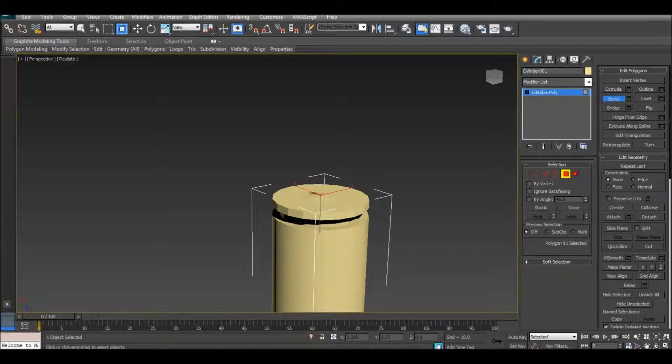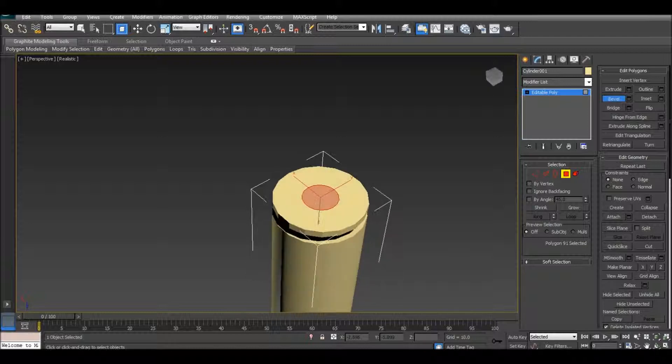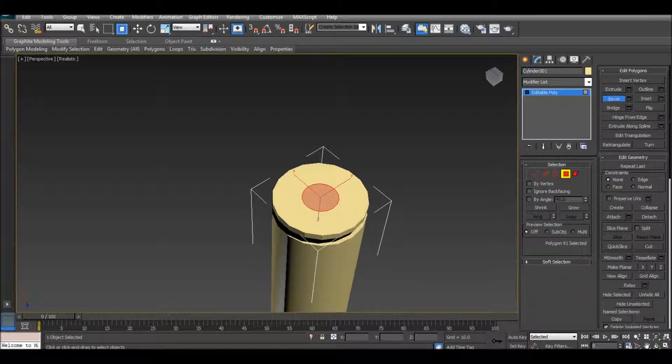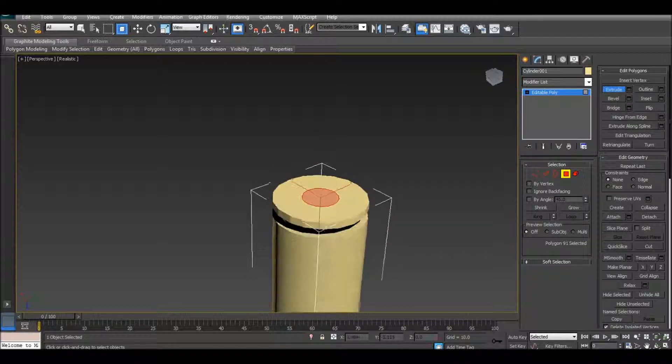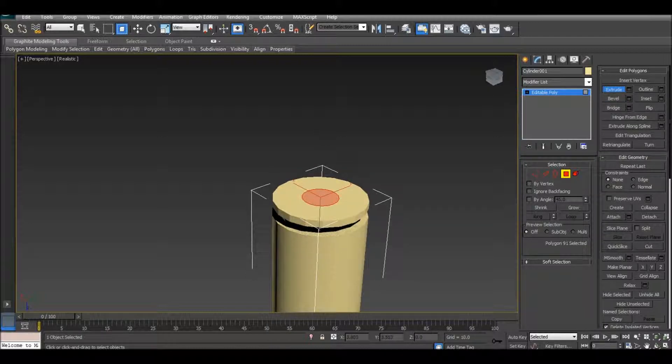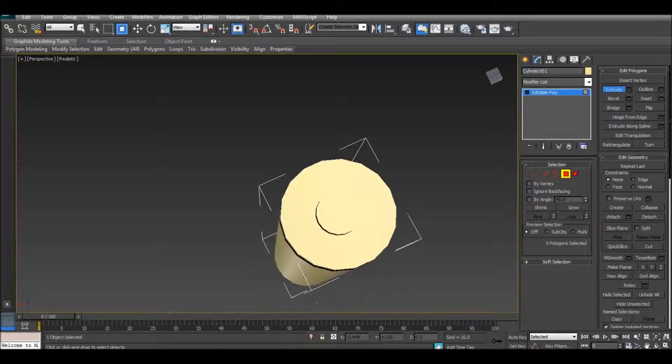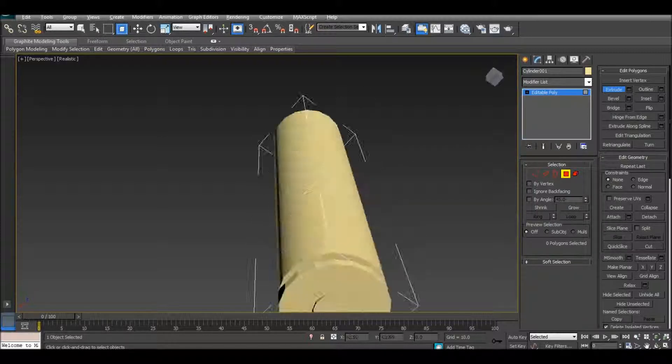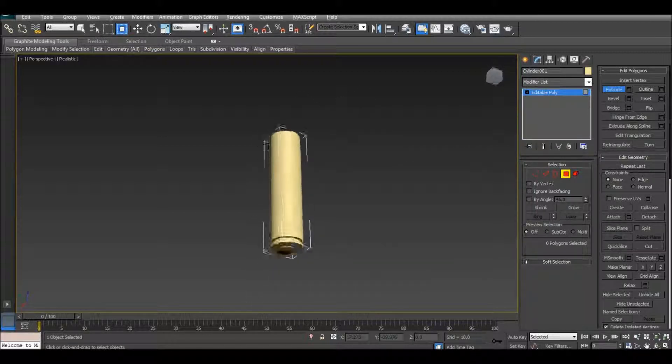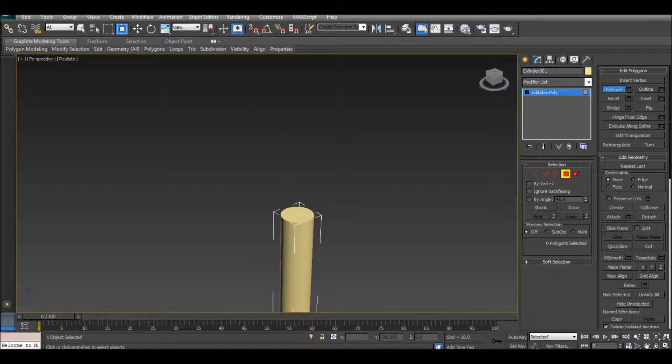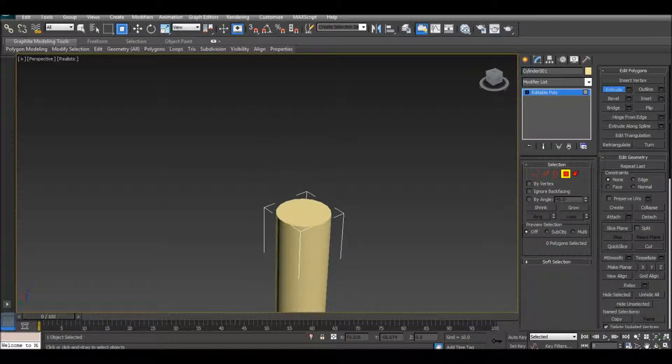Now we're going to extrude it right about there, there you go, there's your primer. So there's the bottom like that, now let's do this.